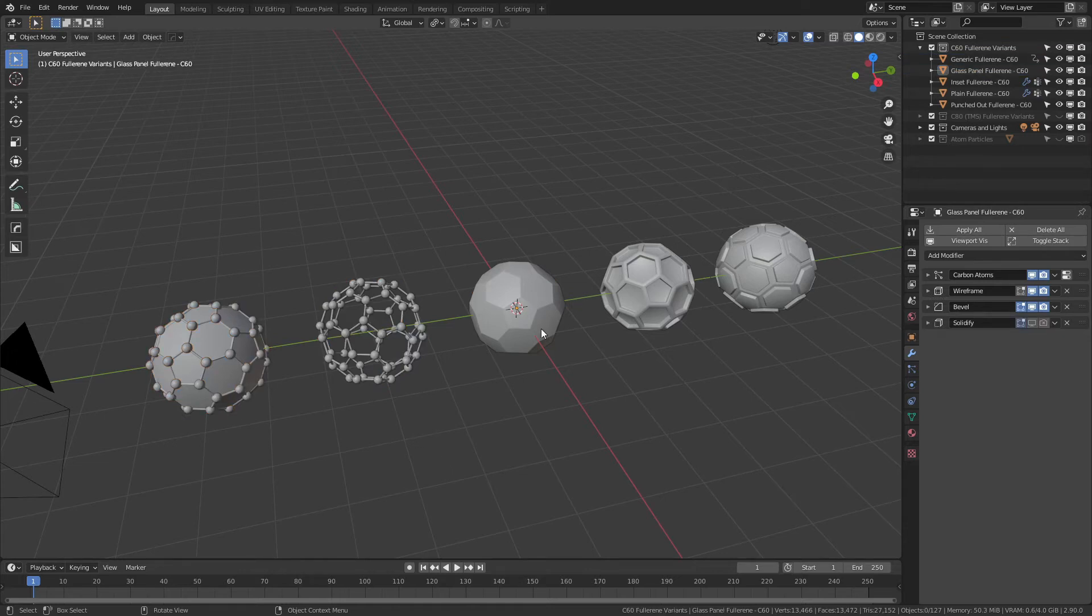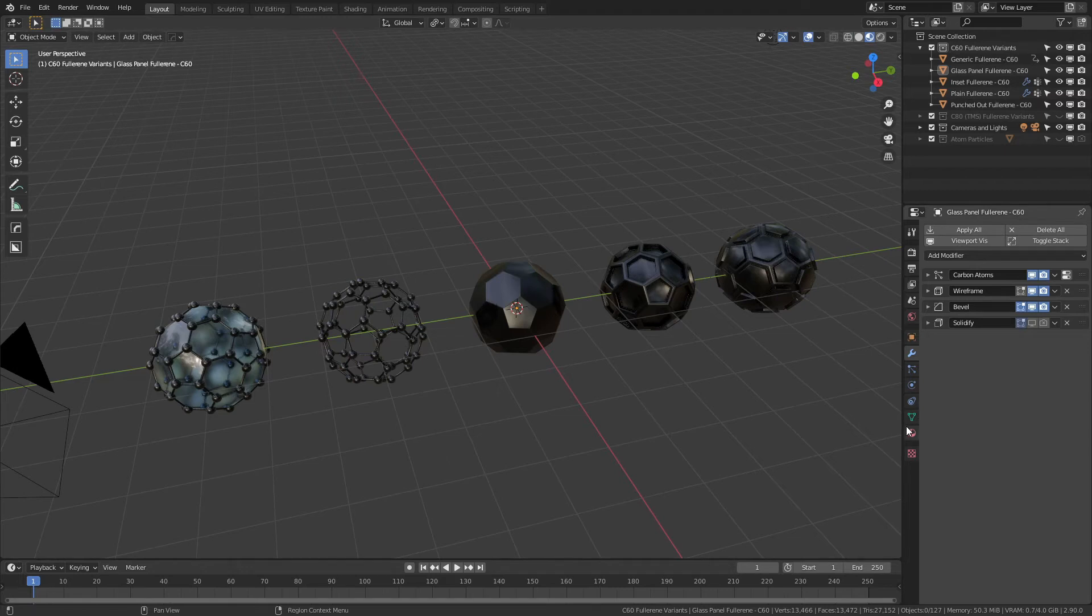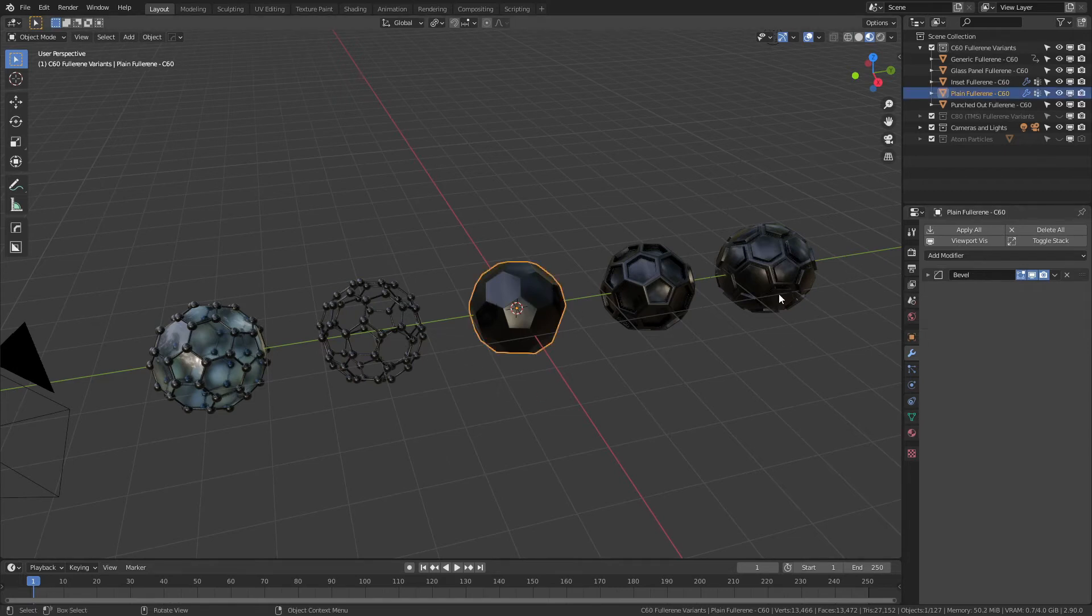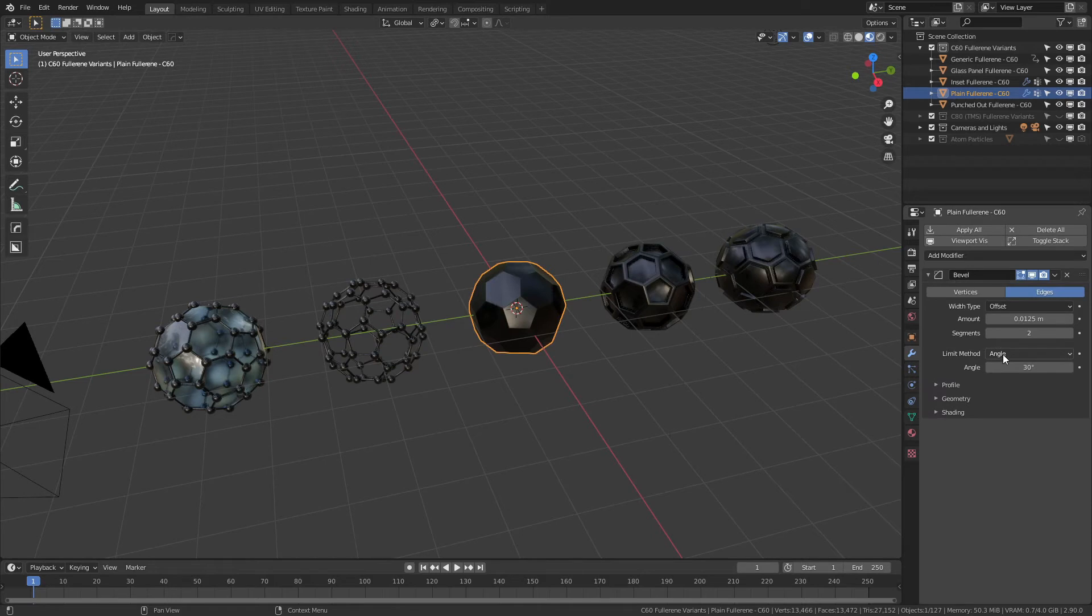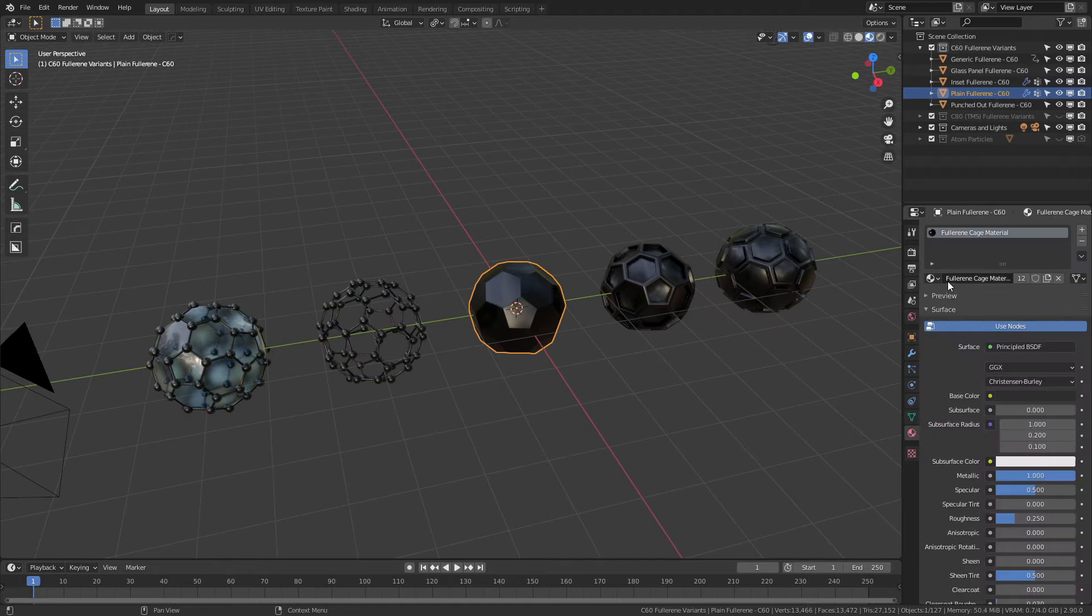So let's actually hit Z and come into material preview and see what we're dealing with. Now every single one of these has the modifiers set up so that you can see them in place. They're all limit method angle on the bevel so that it is computationally less expensive.